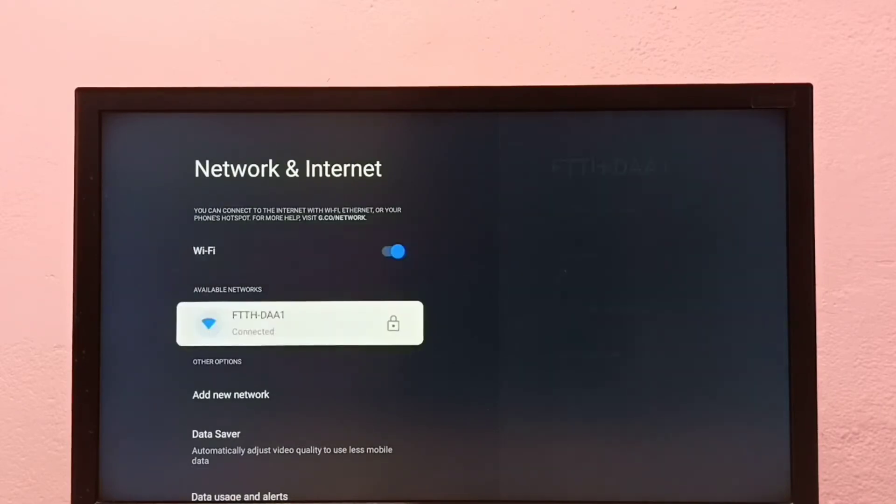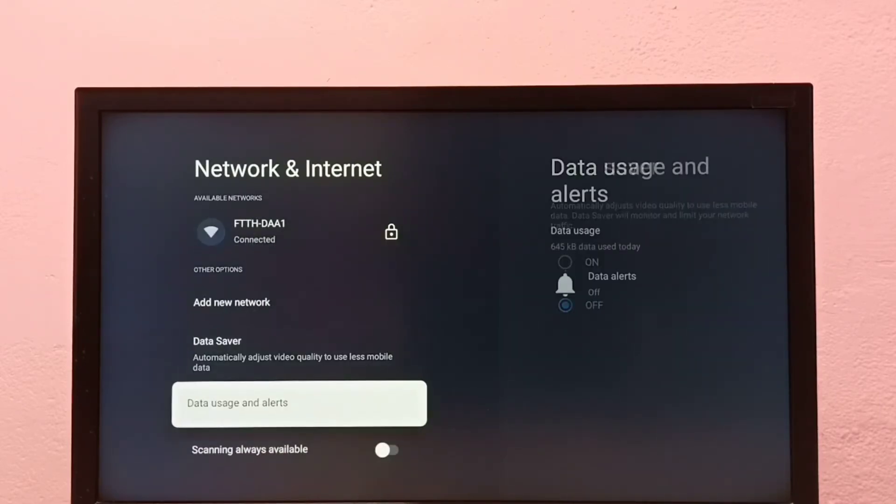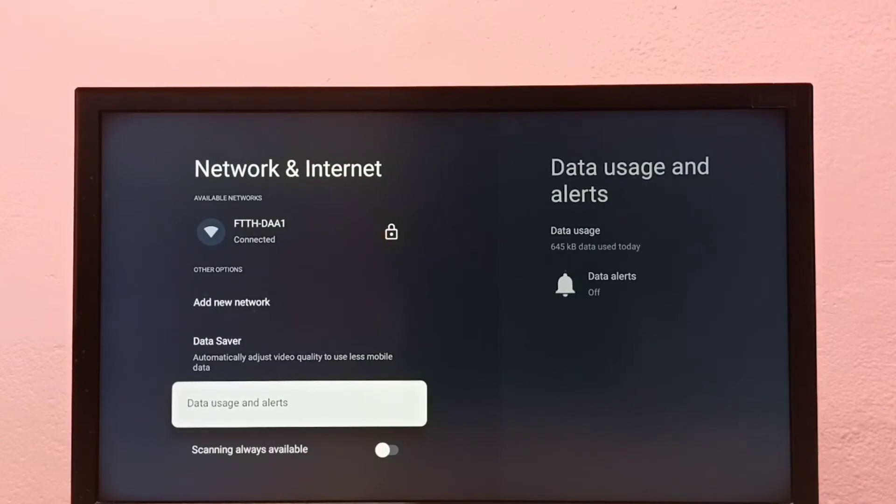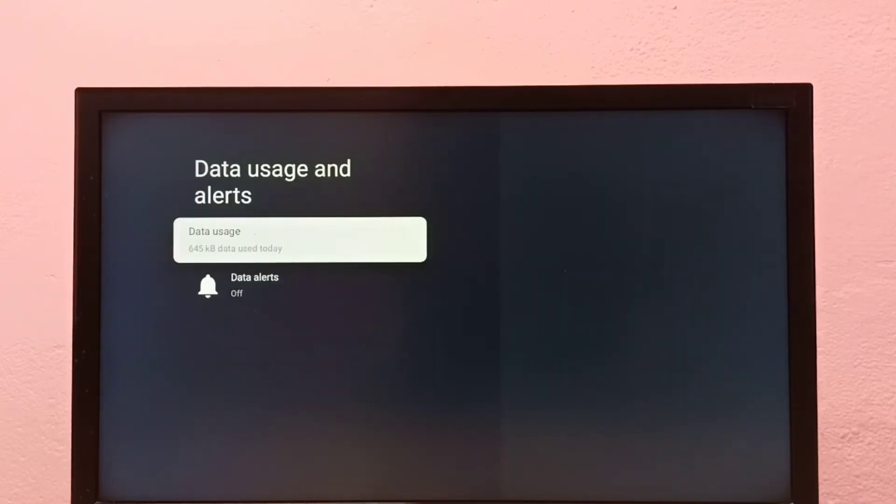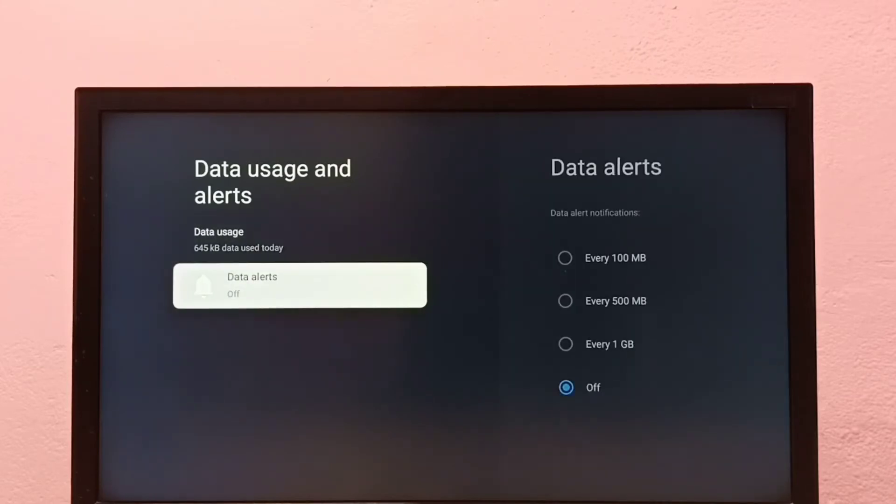Then go down and select Data usage and alerts. You can see today's data usage, 645 KB, and here you can see the data alerts.